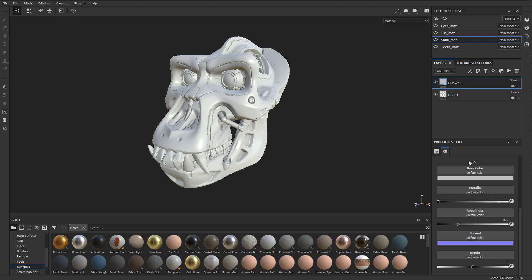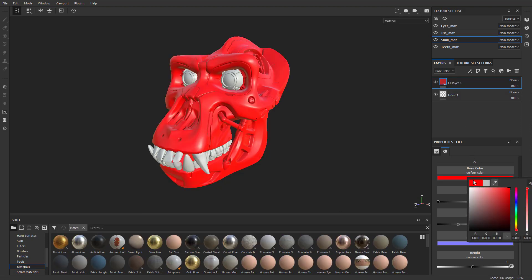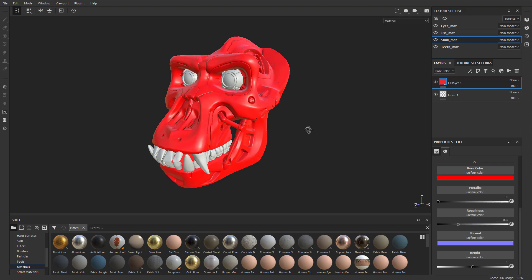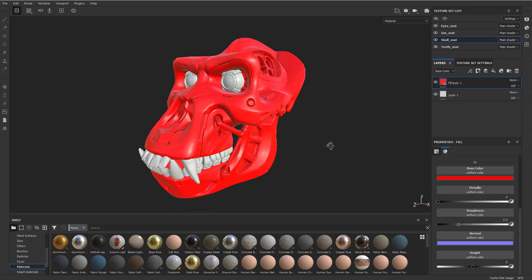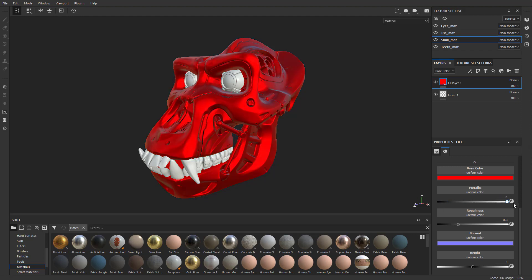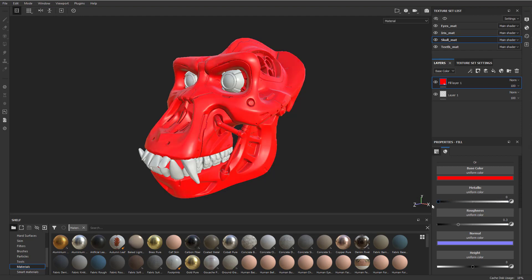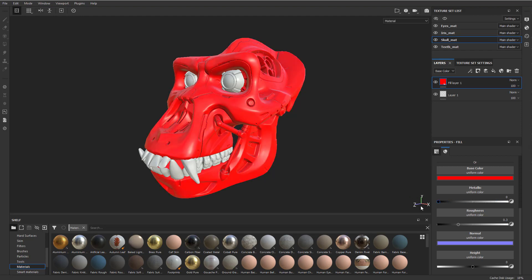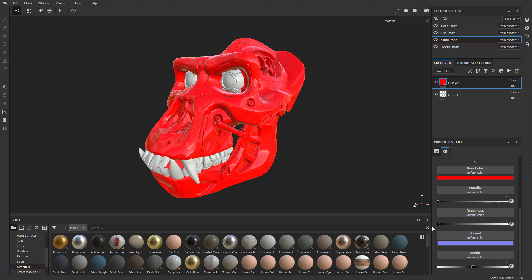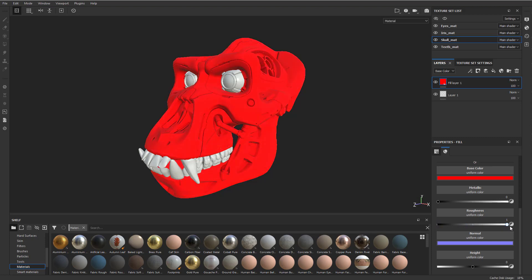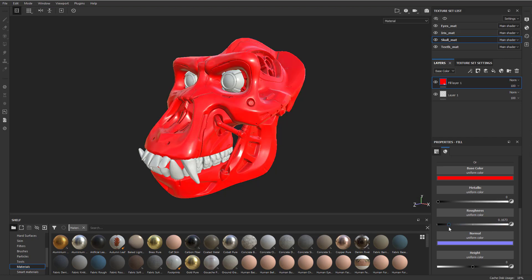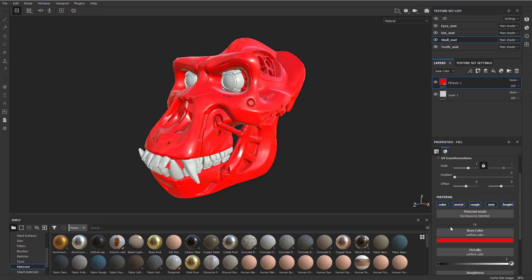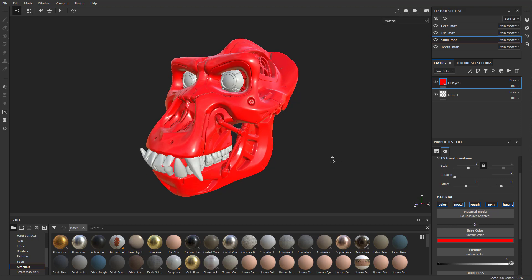But basically we have this fill layer here. If I wanted to make him like red plastic, I could just choose any color. So here we have a red base color and then metallic - we either tell it, do we want it to be metal or dielectric. Roughness is how shiny it is. So the more towards black it is, the shinier it is. The more towards white it is, the more dusty it is. You can stamp normal information and height information. And that's about it. That's how you create a material.